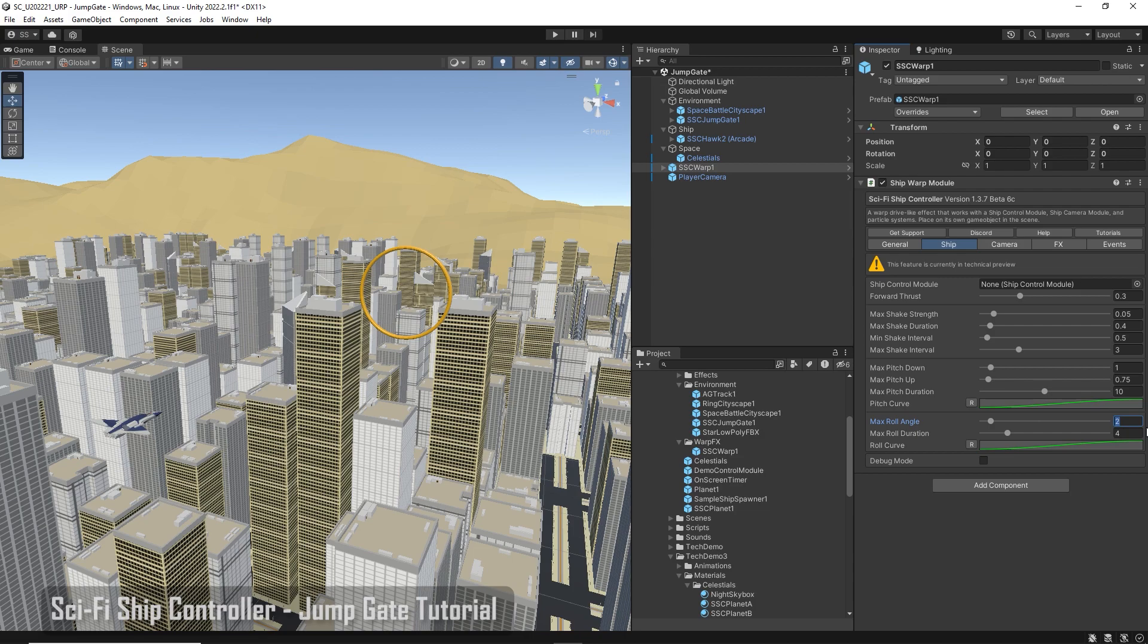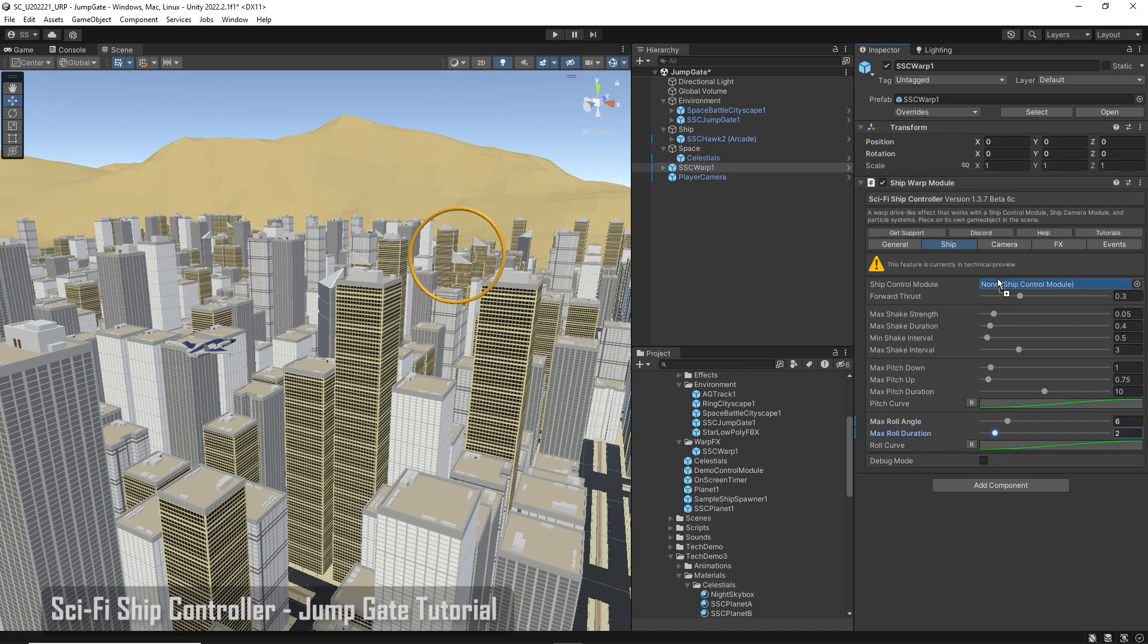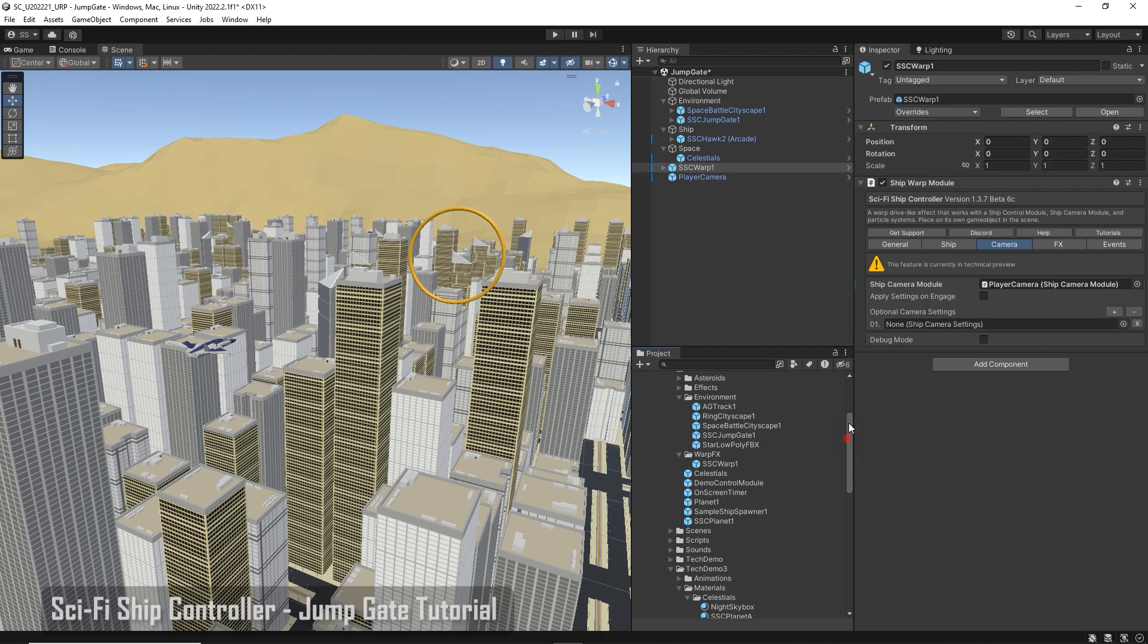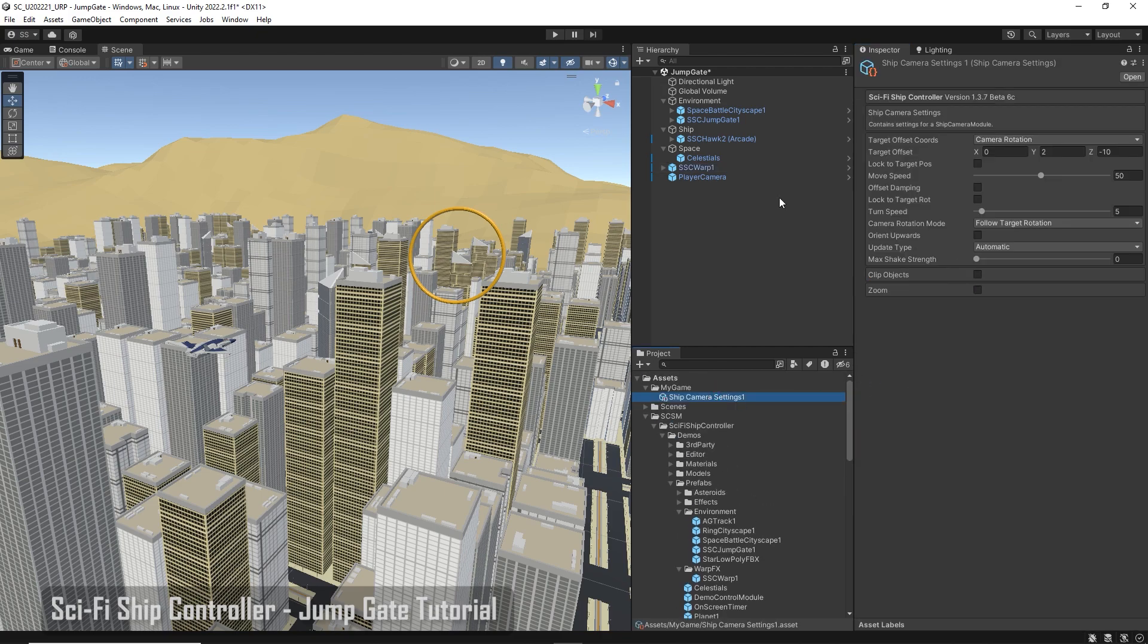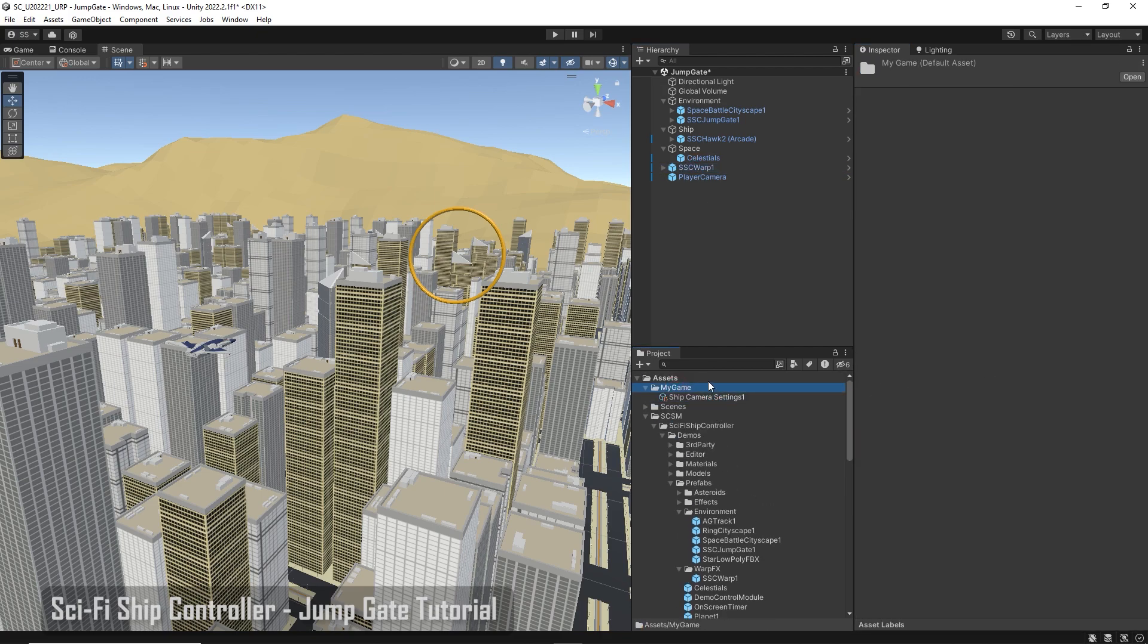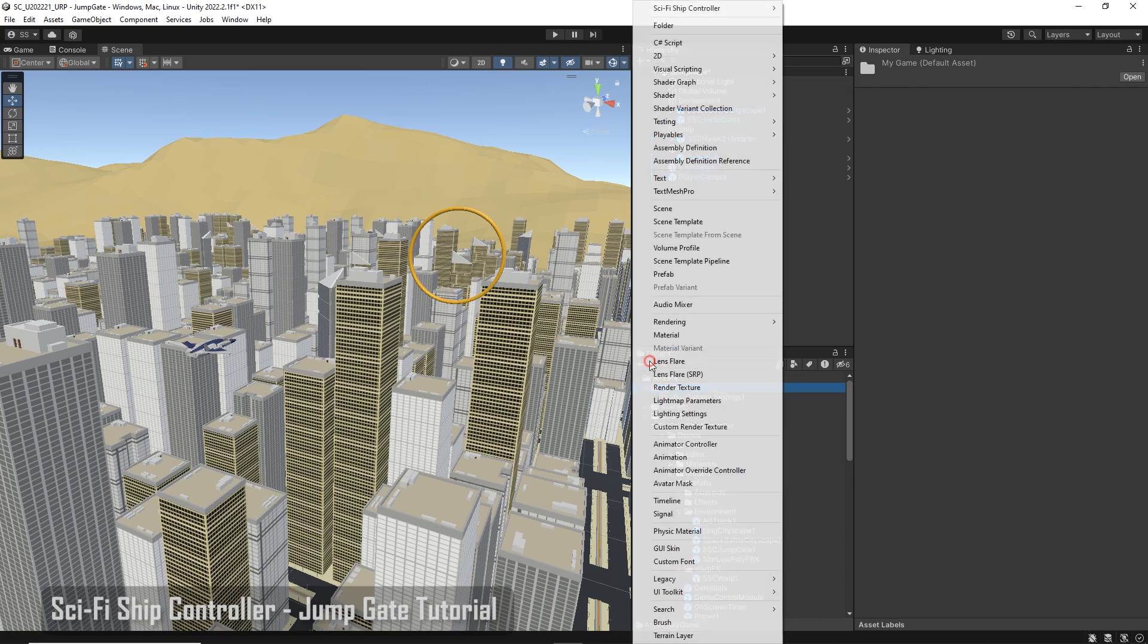On the ship tab, we'll adjust the roll angle and add the ship from the scene. On the camera tab, add our player camera. We could add some different camera settings for warp mode. Create a couple in my game folder.